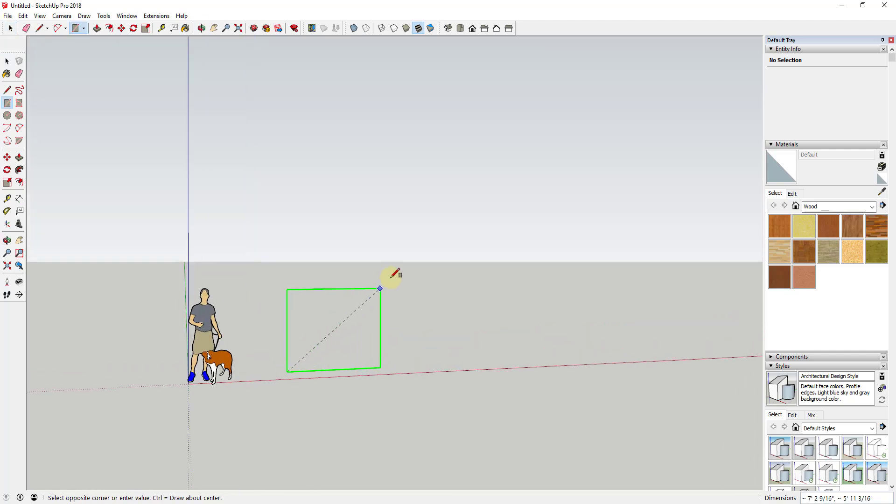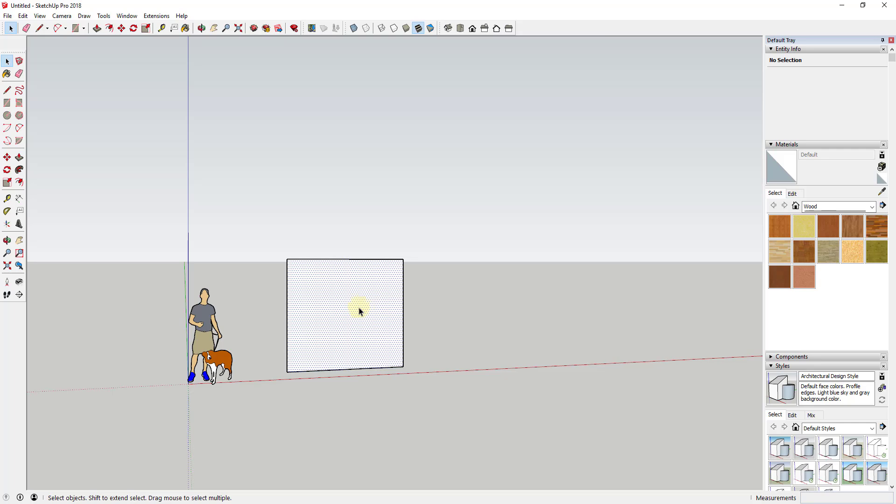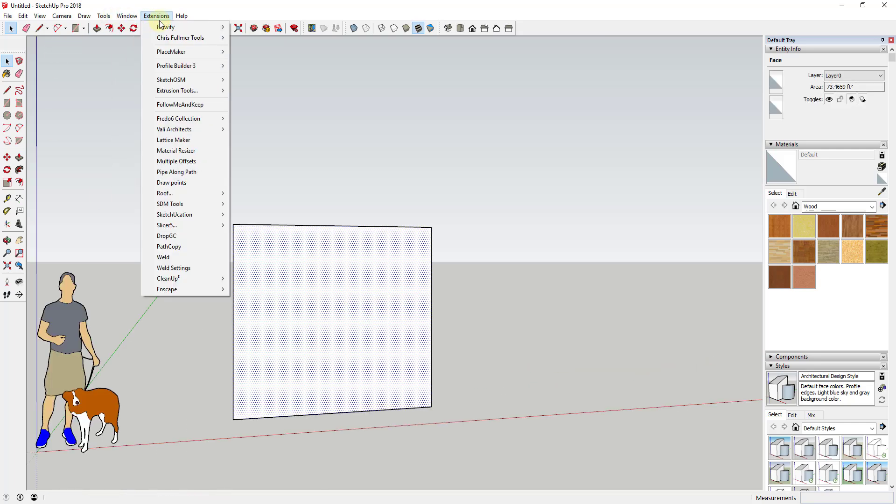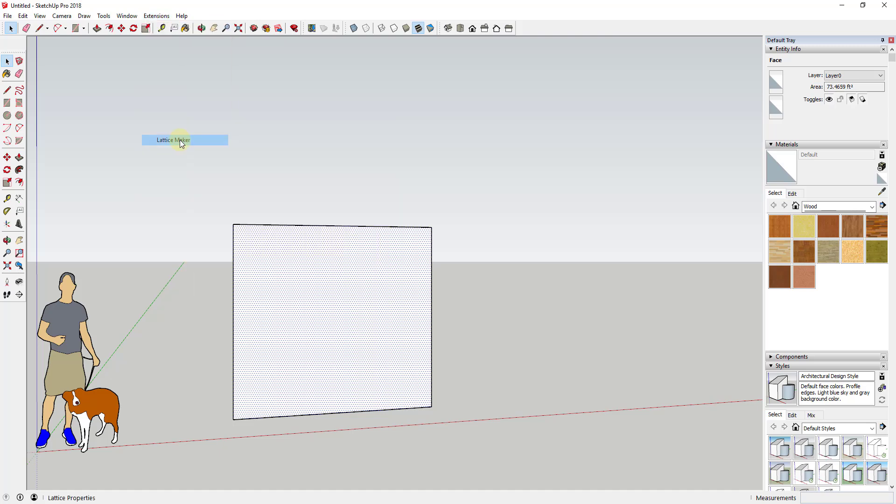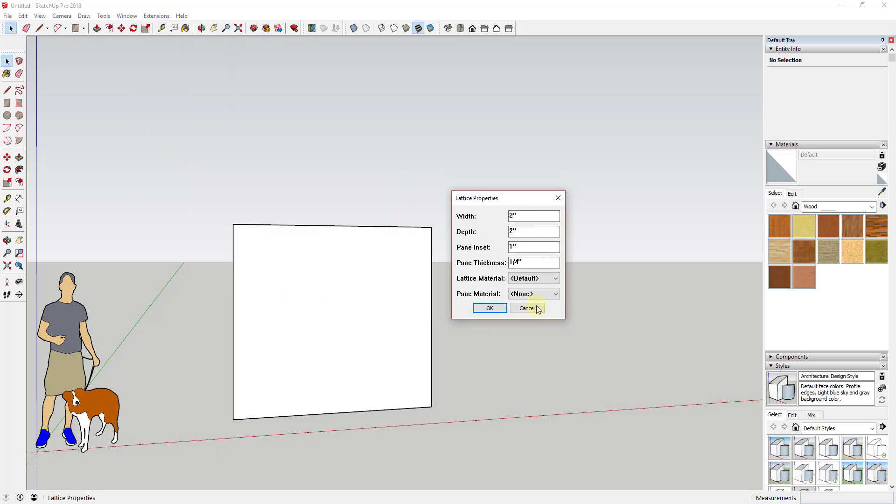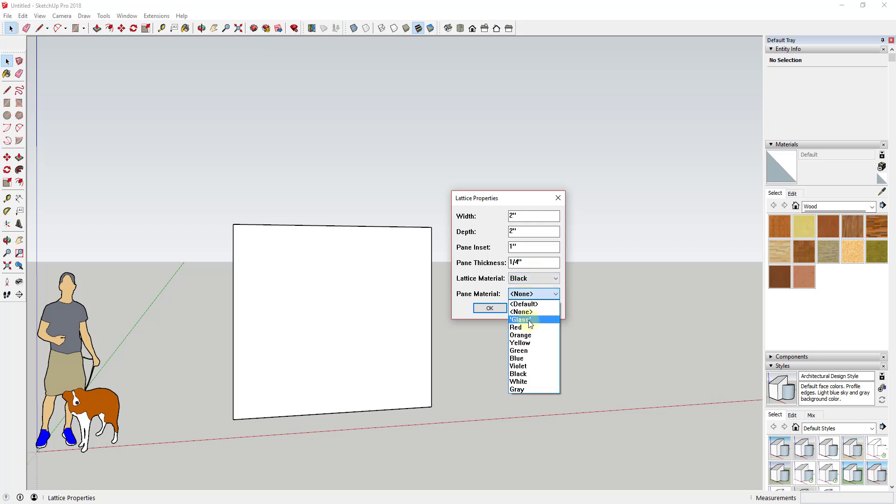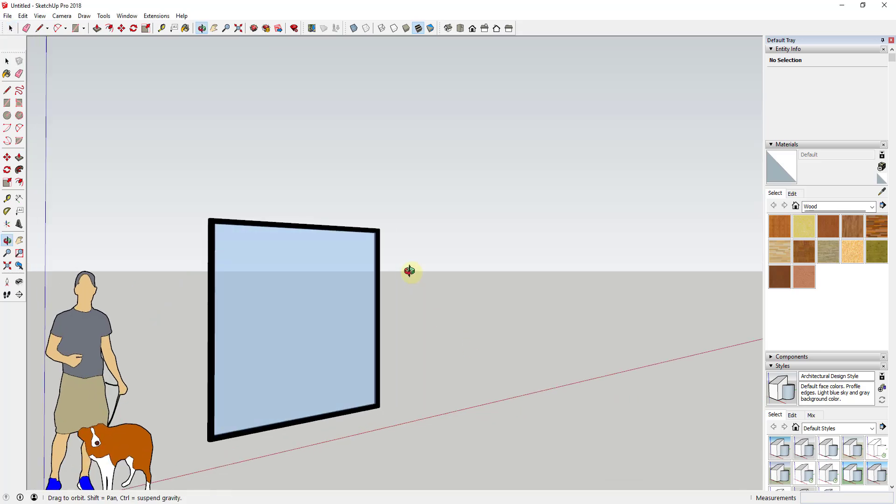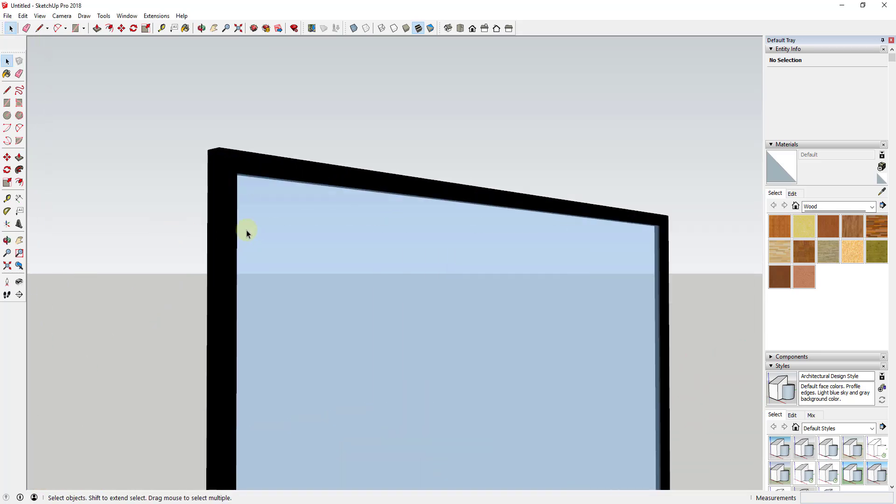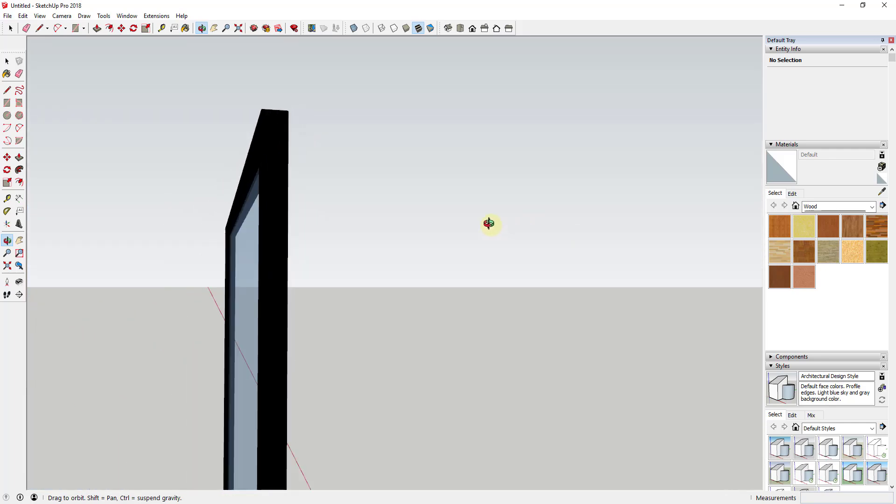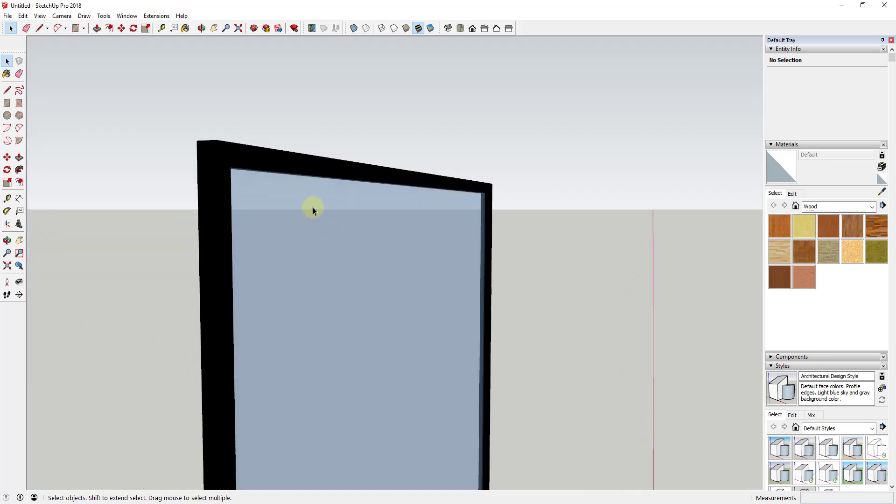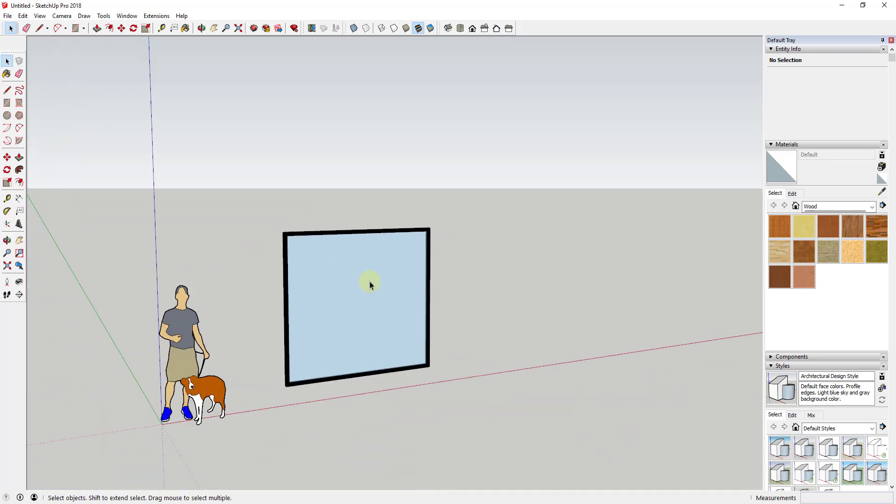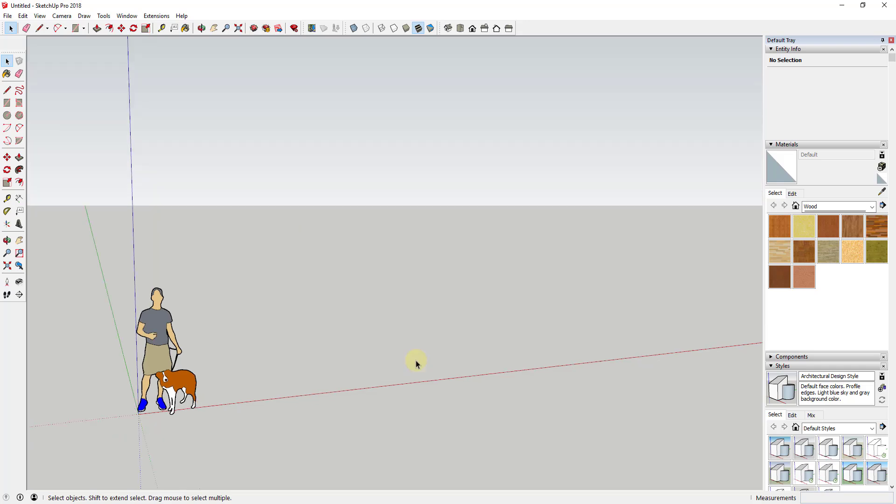For example, let's say I draw this face right here and I want to make it into some kind of aluminum storefront assembly. I can use Lattice Maker to set my width and depth and then my insets, and I can use this to create basically a piece of glass inside a lattice. This has a lot of practical uses.